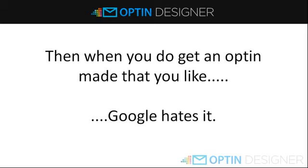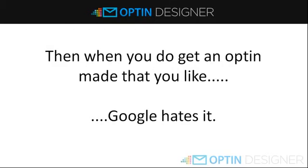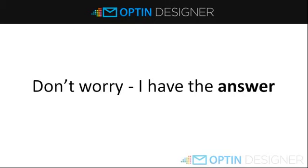If you go to Google now and search for any phrase, the chances are you will not find any squeeze pages on page one of the results. The reason is, squeeze pages are everything Google hates. There's no content and they don't want to send traffic to those pages. Which is a problem for you because Google is still your main source of free traffic. But you don't need to worry about that anymore because I have the answer.